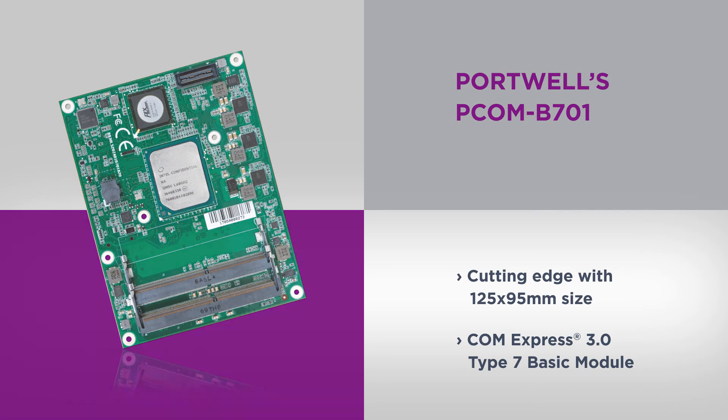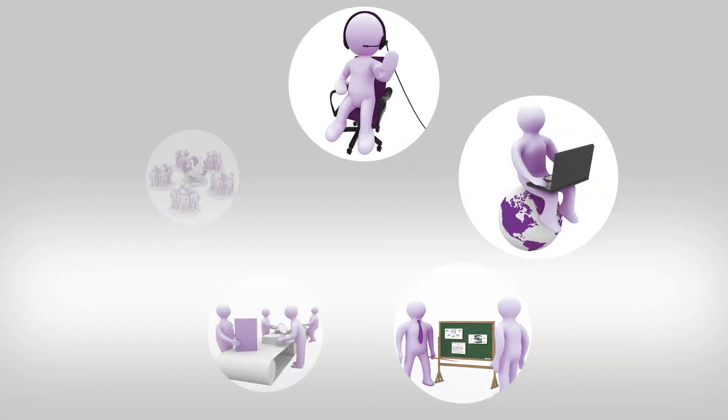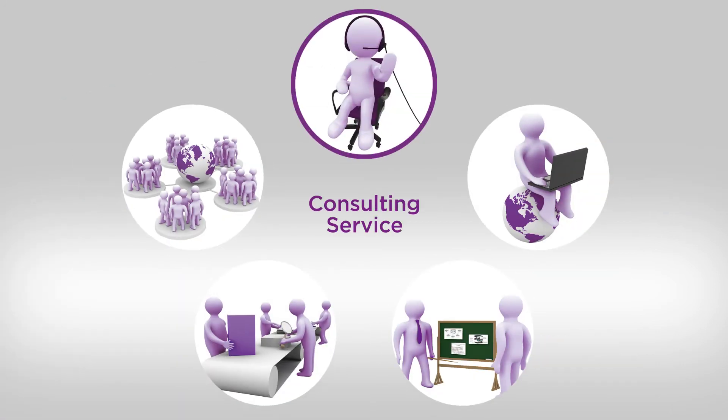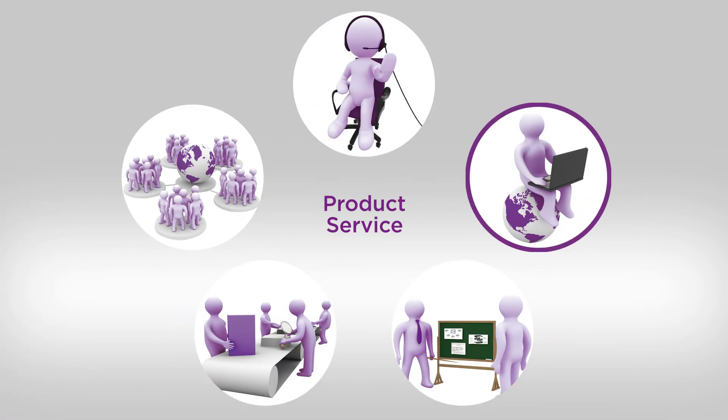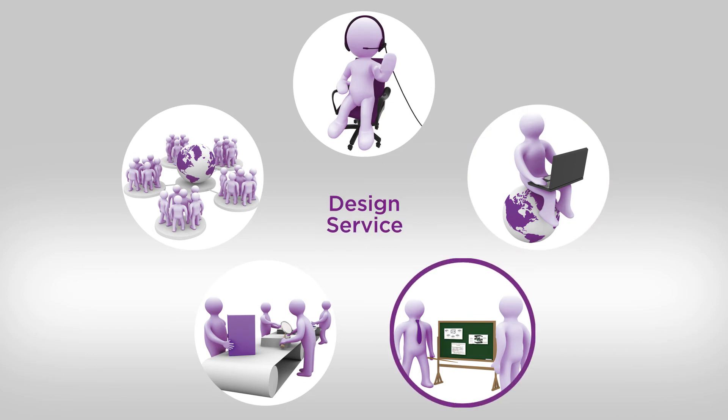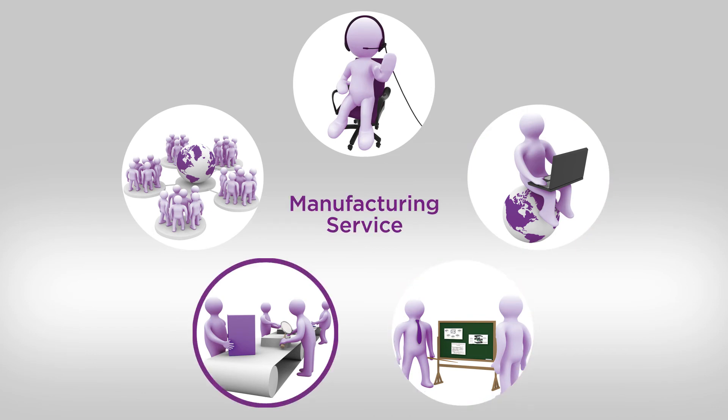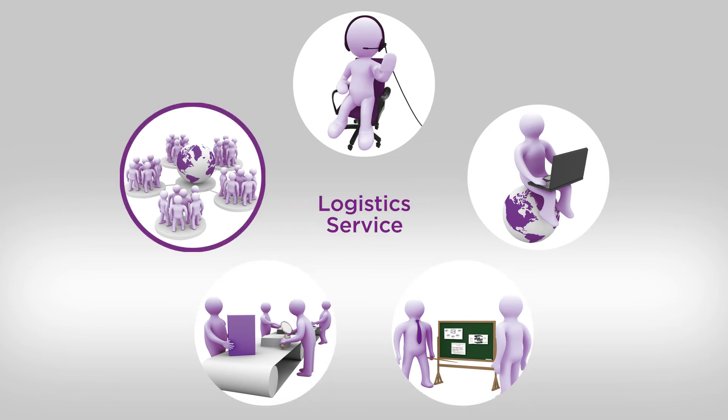Having earned a reputation for collaborating with customers and supporting them over extended life cycles, Portwell makes the perfect partner for every stage of intelligent systems design. For help on your next solution, contact Portwell today.